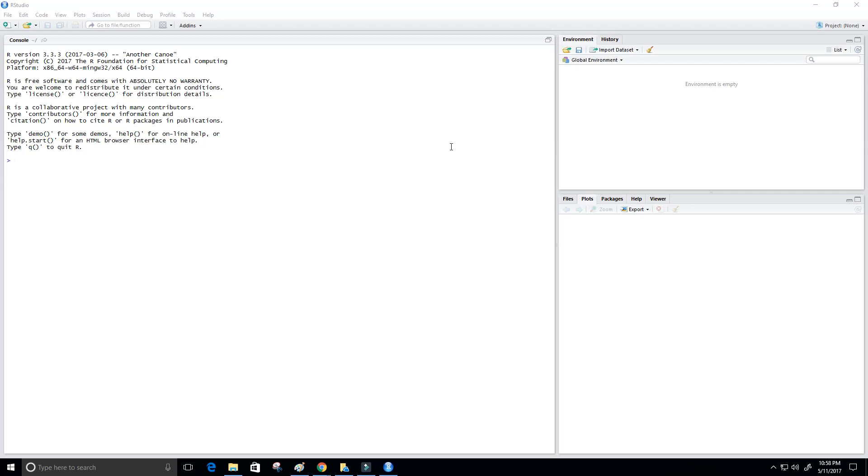And the perfect model for this is the linear regression model. Alright, so linear regression is an approach for modeling the relationship between scalar dependent variable, which would be our y variable, and one or more independent variables, which would be our x or x's variables.